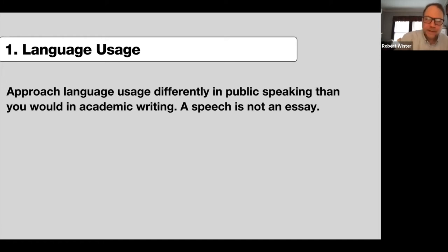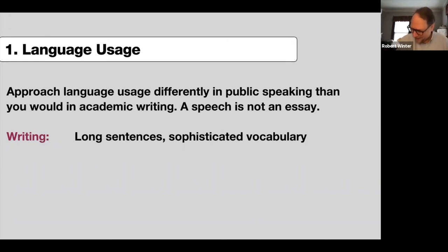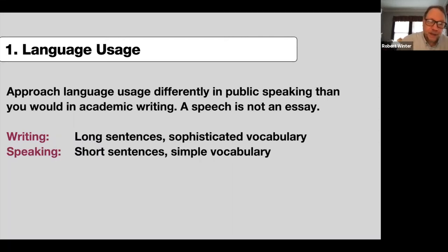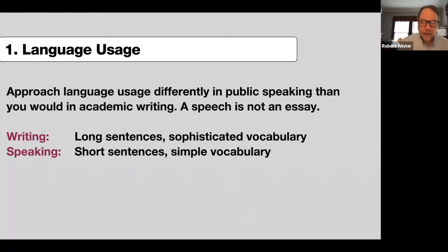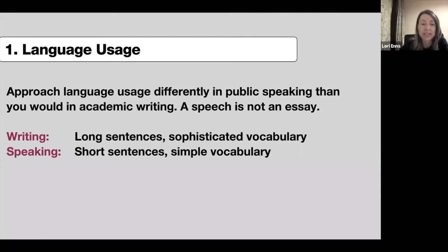So, what's the difference between writing and speaking? In writing, we often use long sentences, especially in Kazakhstan with a Russian background, and we use sophisticated vocabulary. Good writing should be a balance of long and short sentences, and we should avoid sophisticated vocabulary just to impress. But in a speech, we should aim for mostly short sentences and simple vocabulary. Why would that be? Can anybody help me with that?